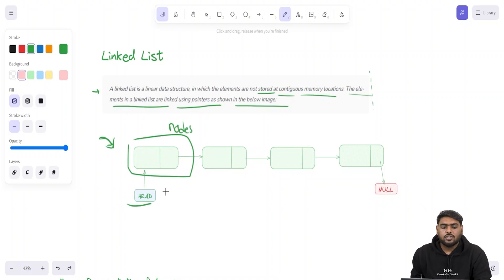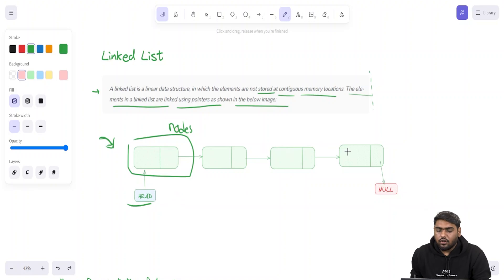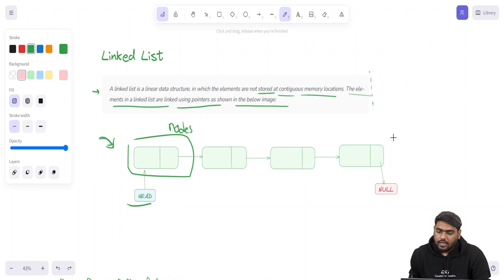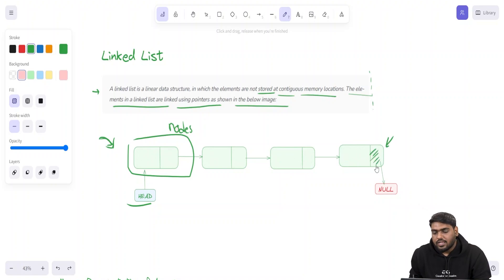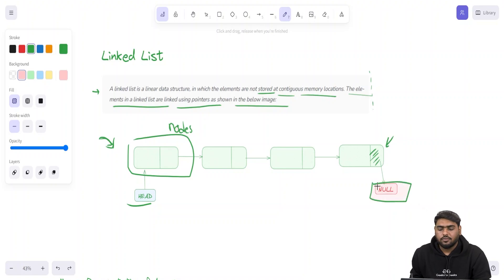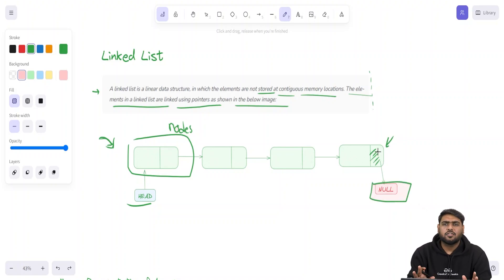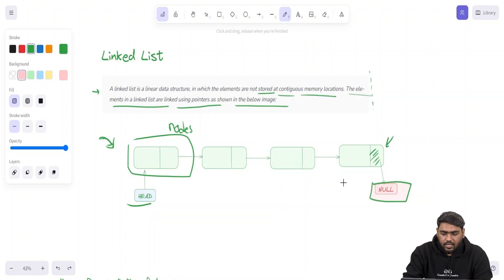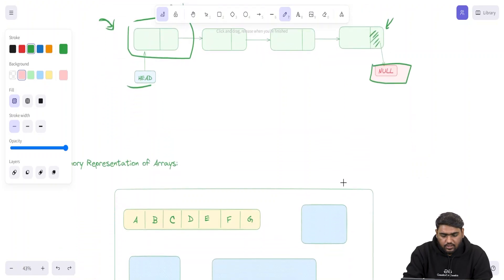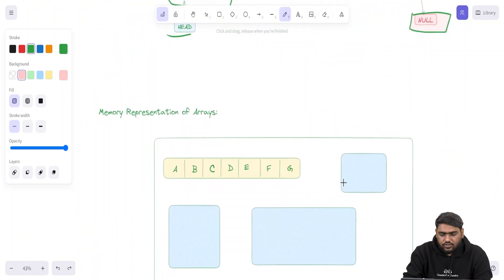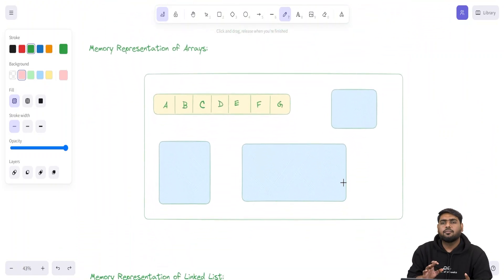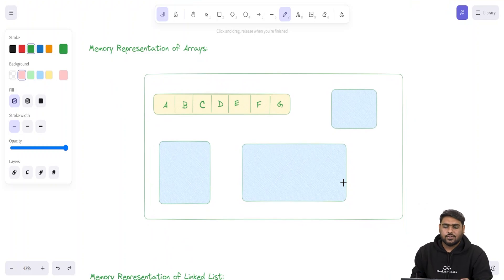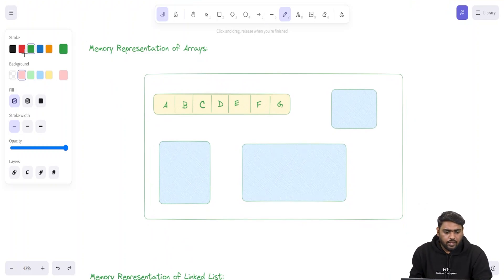The first box is actually called head. And then you have all of these series of boxes. If you notice carefully, the last node has this second part which is actually pointing towards one thing called null. Very high level observation of this diagram.